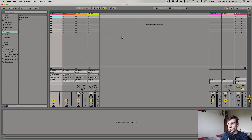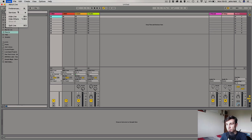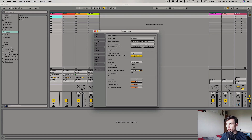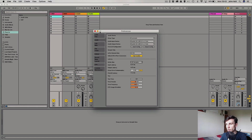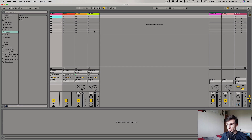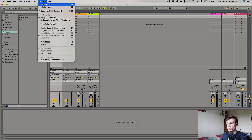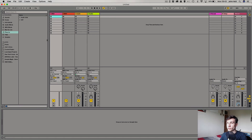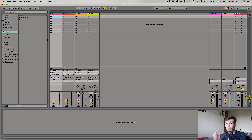Inside Ableton, if you want to change the buffer size on a Mac, you come up here and go to Preferences, then Audio, and your buffer size is just there. If you're on a PC in Ableton, you'd go to Options, then Preferences at the bottom. In different pieces of software it's going to be in Settings, Audio, or Preferences somewhere like that.